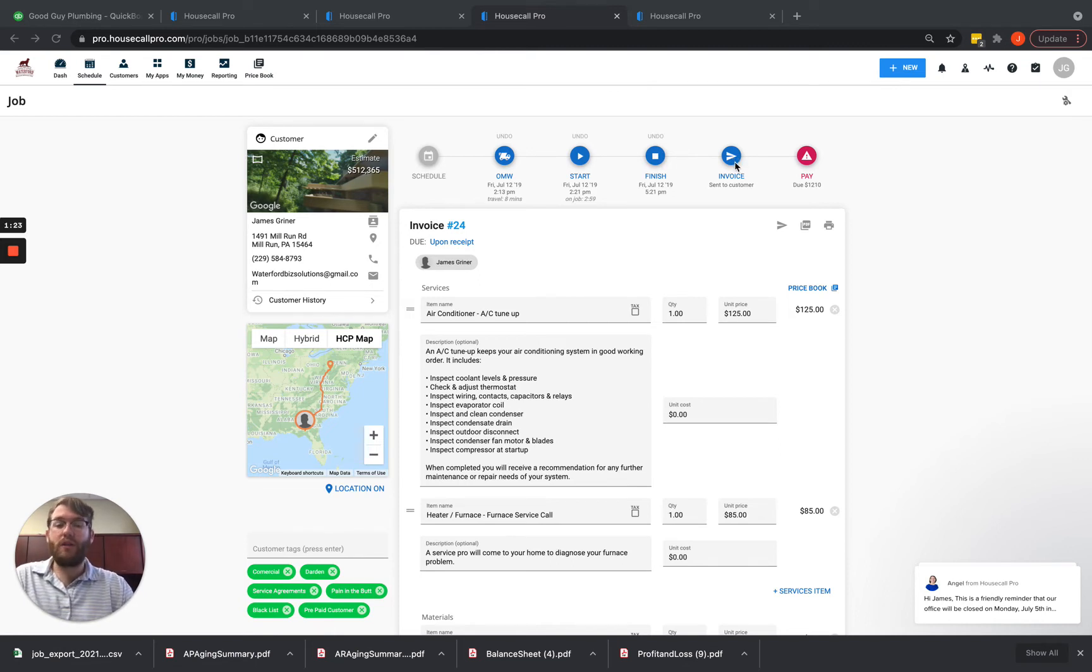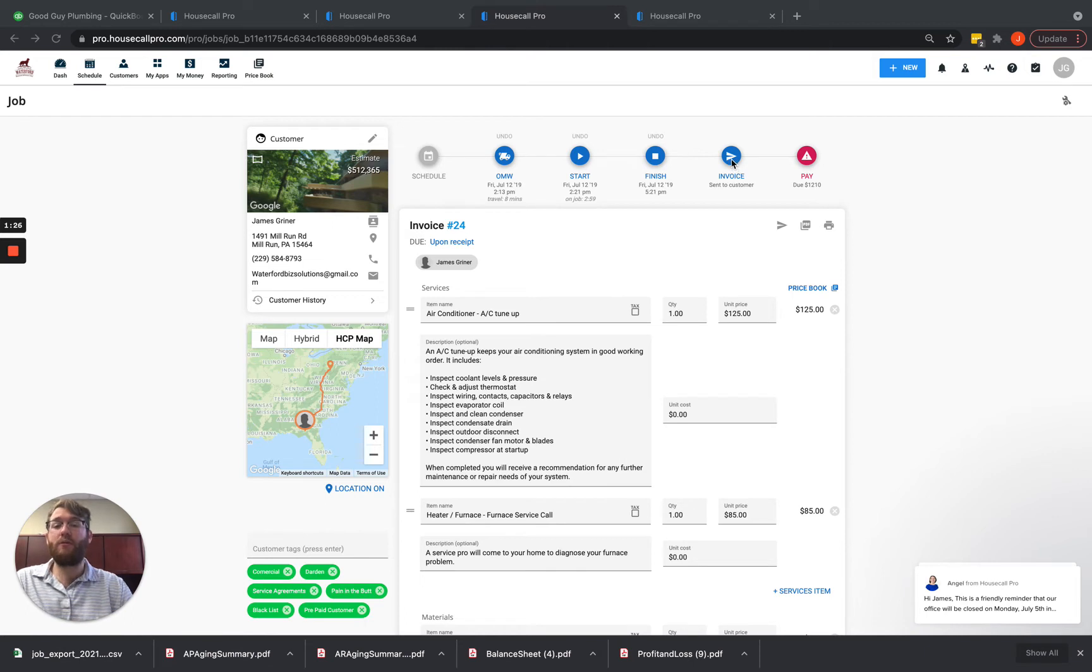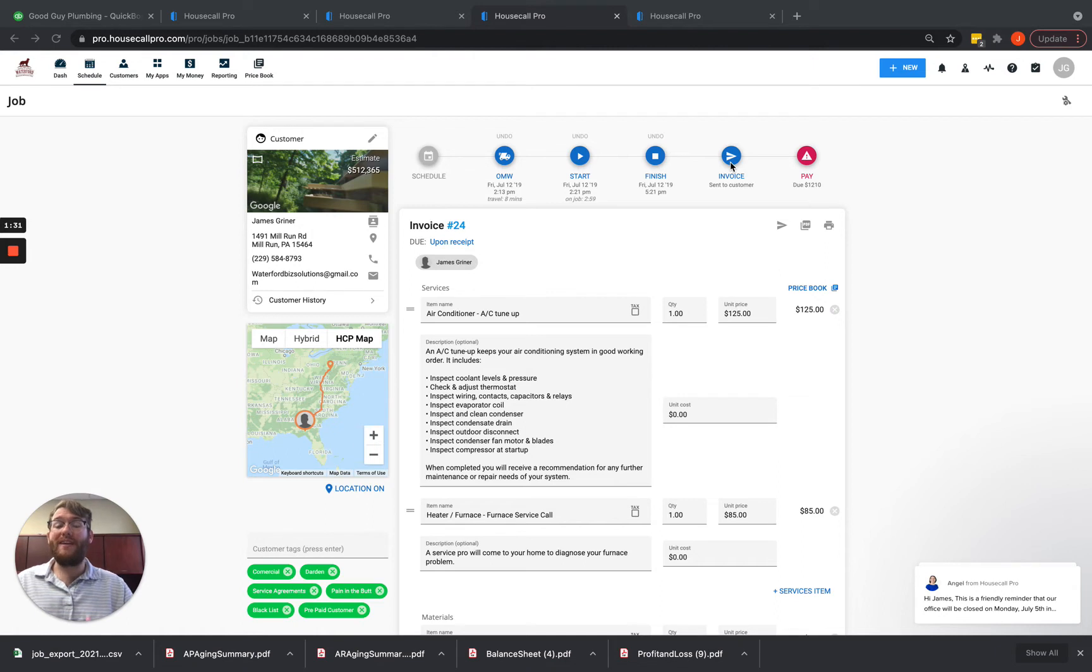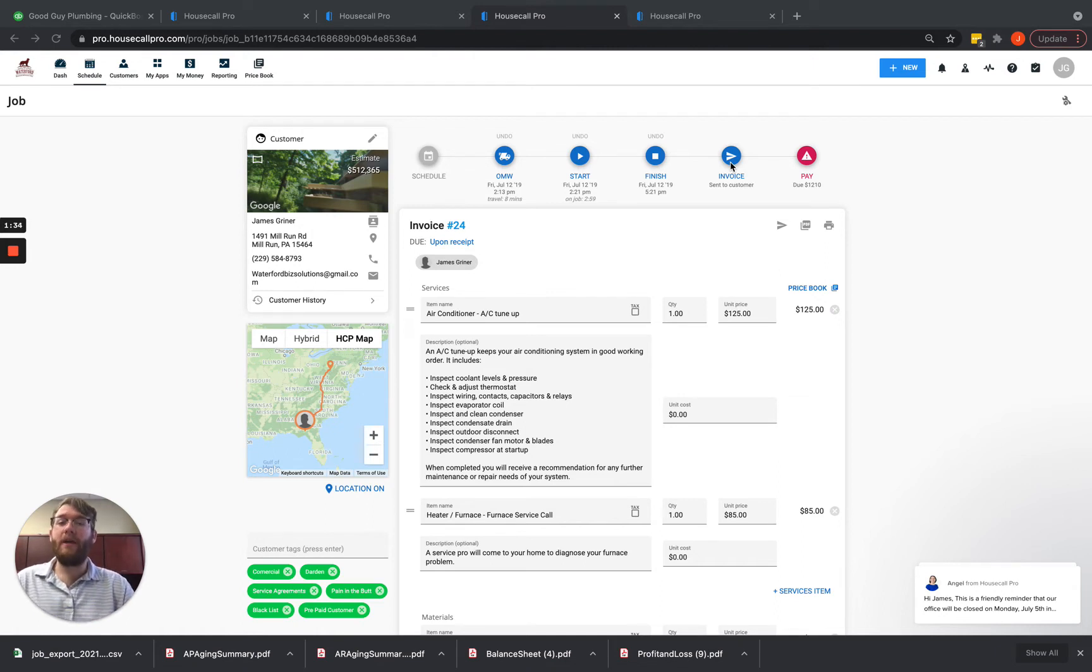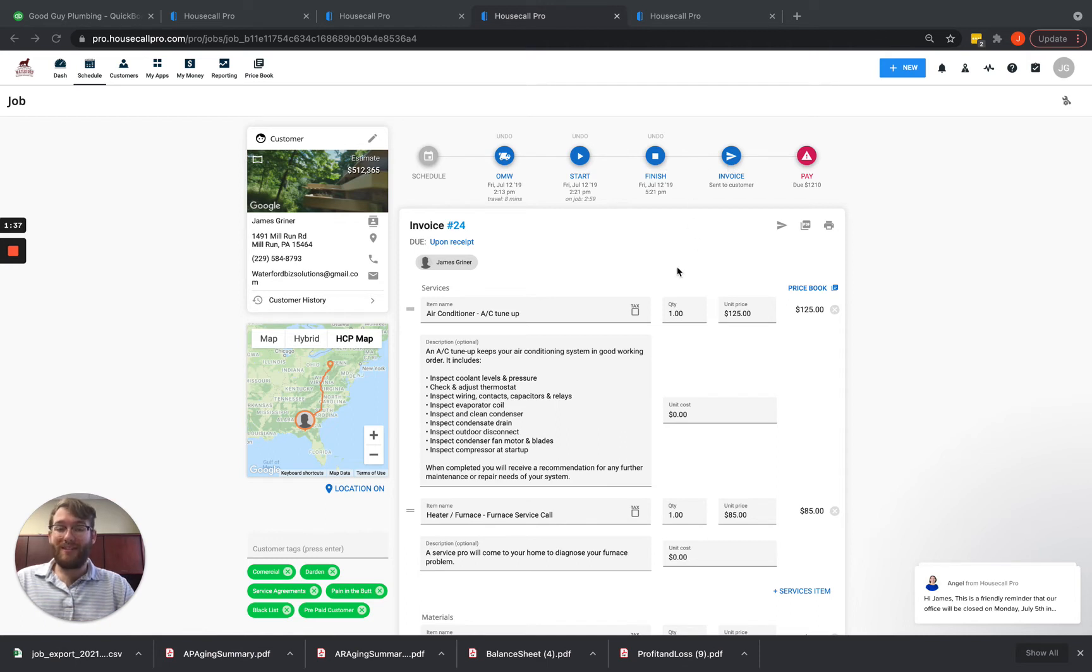When they go ahead and send that invoice to the customer, it's going to re-sync this invoice with QuickBooks Online, which is great. Any of those changes that the office needs to make before the job is sent to the customer now gets re-synced.